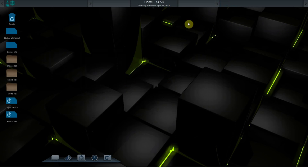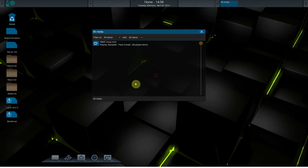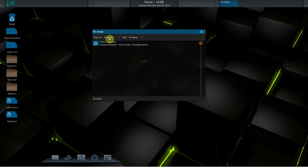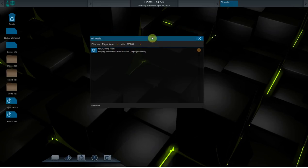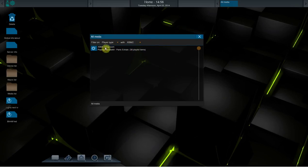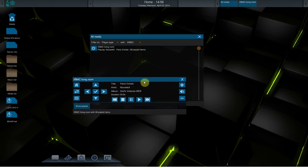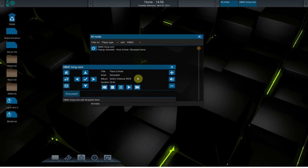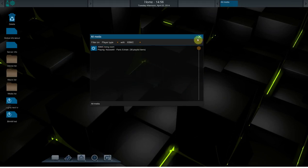Another change we've made is with the media list. It shows almost exactly the same window as the devices window, which you can also filter. You can filter on player type and XBMC. That's the only one I have right now. It works the same as previously.